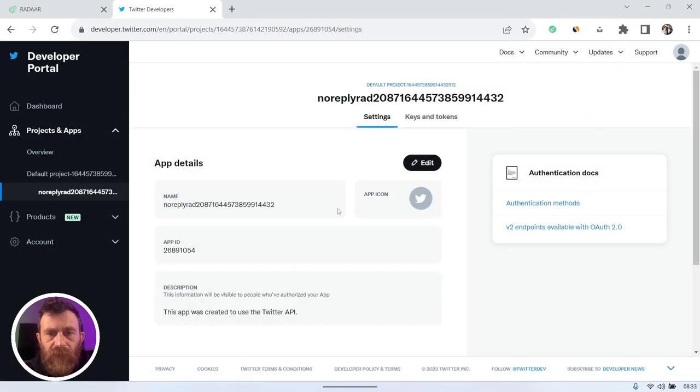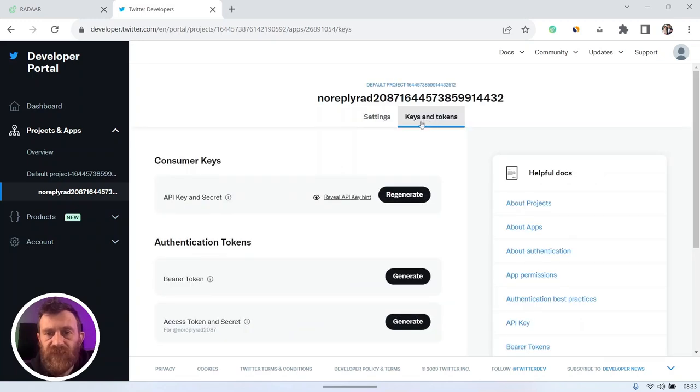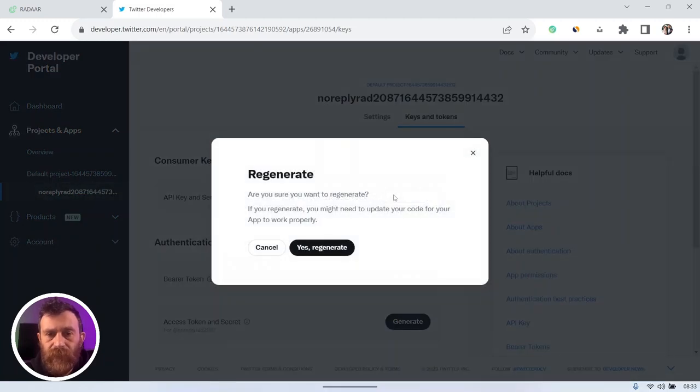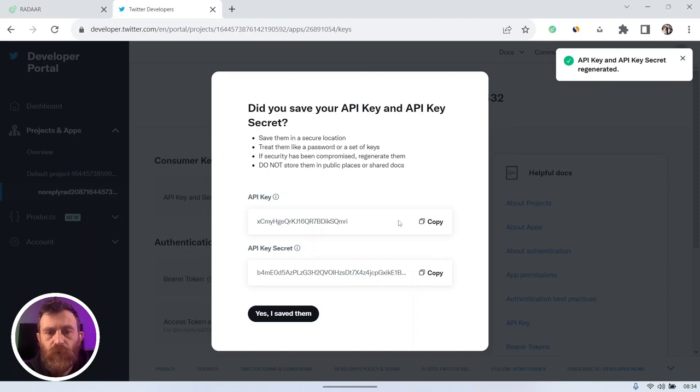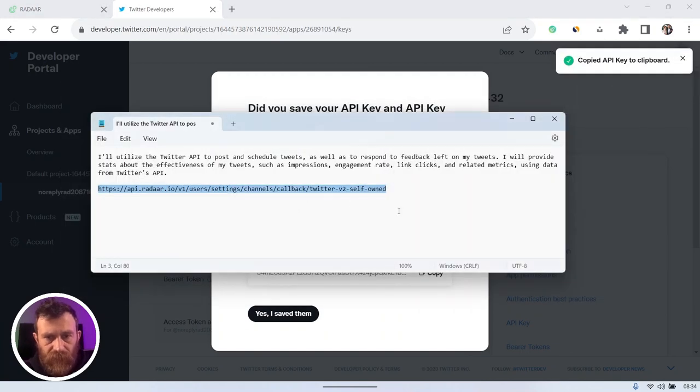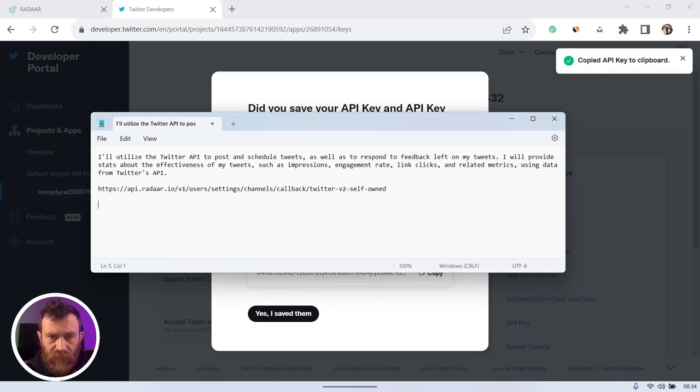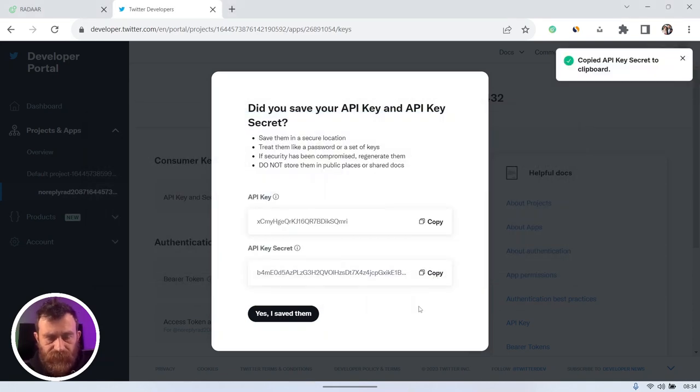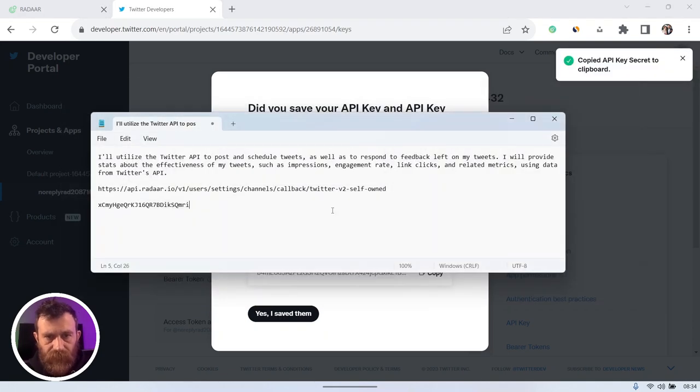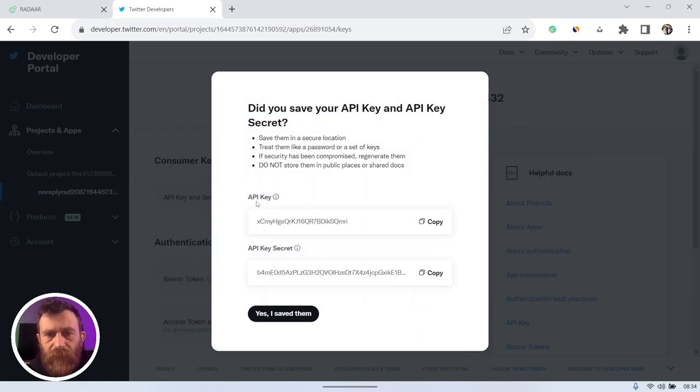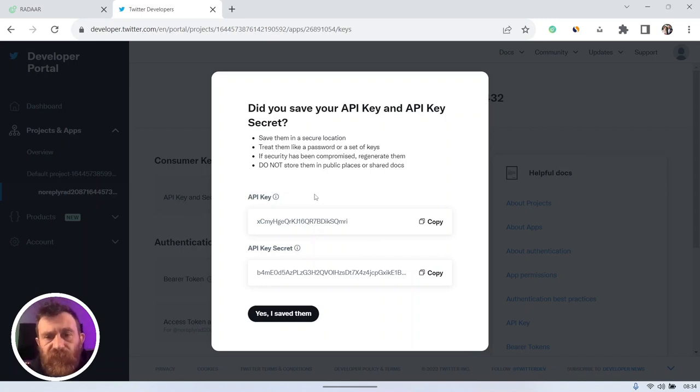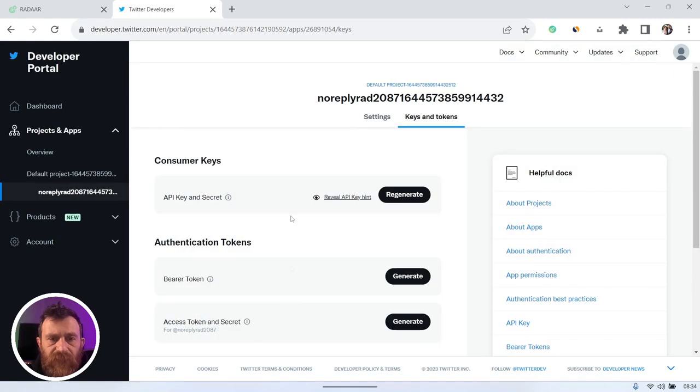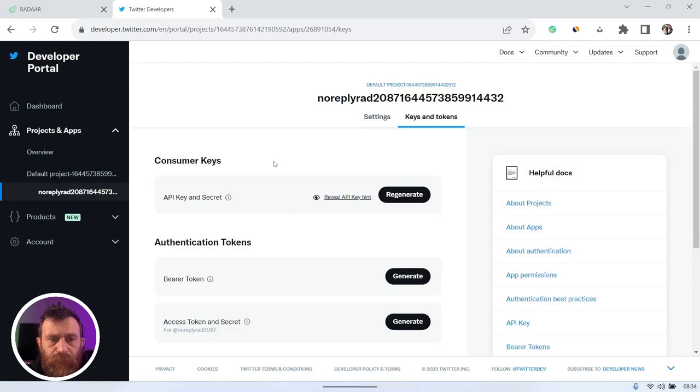Click the keys and tokens tab and click regenerate for consumer keys. Yes, regenerate and copy these API key and API key secret. Also send these API key and API secret to yourself via email so you don't forget it.